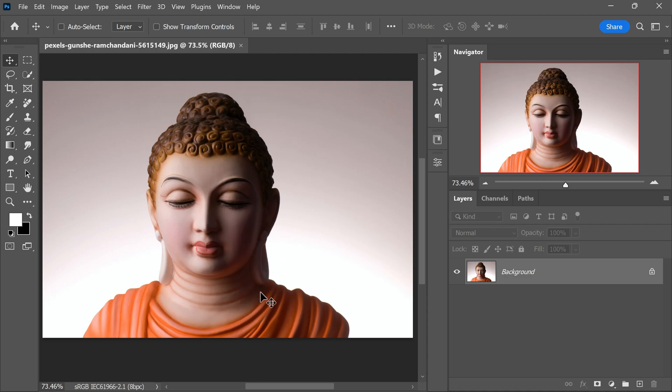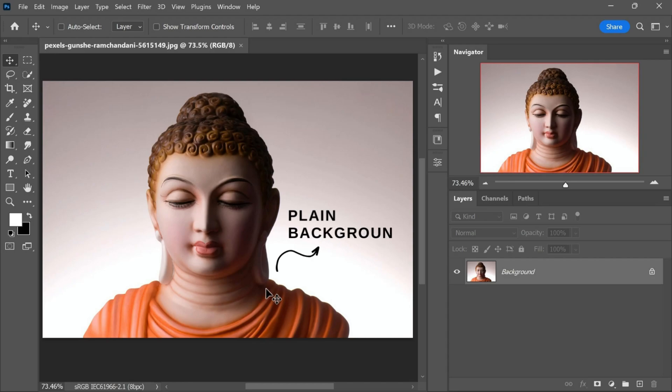Luckily, the image we are working with has a plain background, which is beneficial for this effect. The clean edge between the statue and the background will make selecting the statue much easier, allowing us to achieve a more seamless result. When you try this effect on your own images, keep this in mind and opt for subjects with well-defined edges for better outcomes.